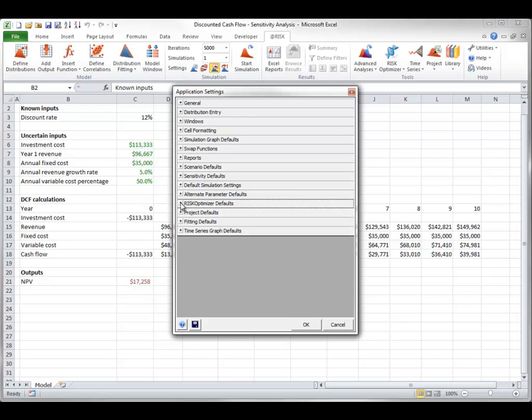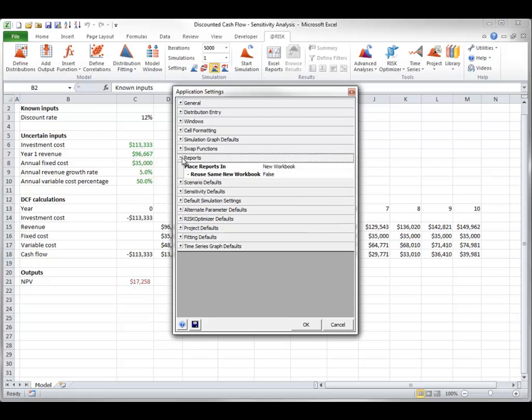One particular setting you might want to change is in the Reports group. By default, At-Risk places report worksheets in a new workbook. If you would rather have it place them in the same workbook as your model, you can select the Active Workbook option.